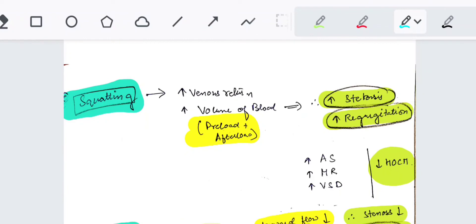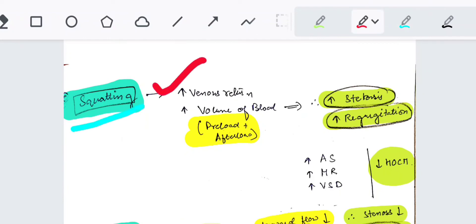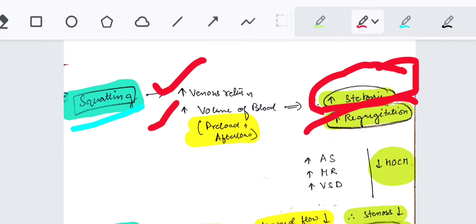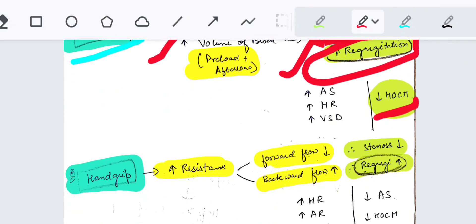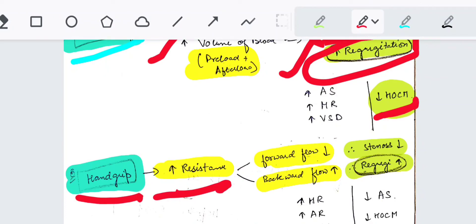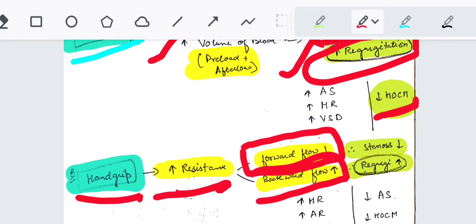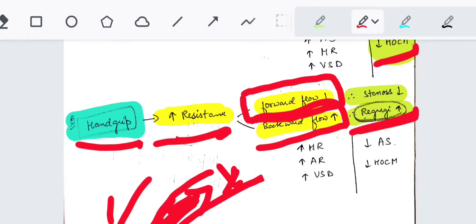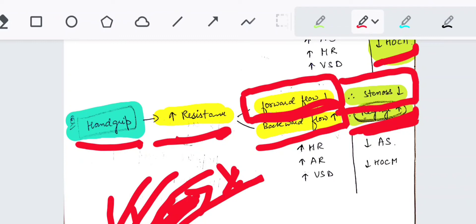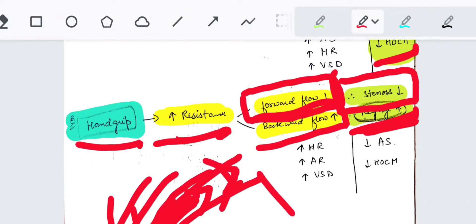On squatting, venous return increases, so both preload and afterload increase. Therefore, both stenotic and regurgitation murmurs increase. However, HOCM murmur will decrease with squatting. On hand grip, resistance increases, so forward flow decreases but backward flow increases. Therefore, regurgitation murmurs increase (more backward flow), while stenotic murmurs decrease (forward flow is hampered).